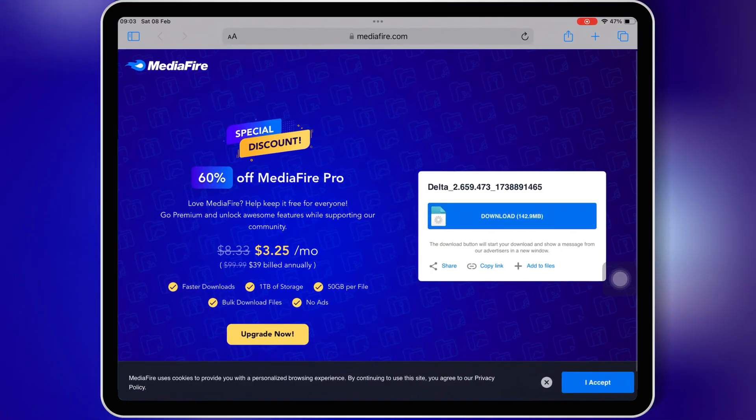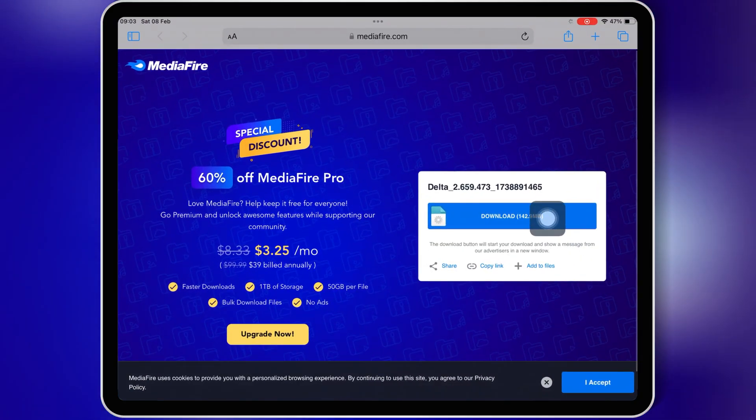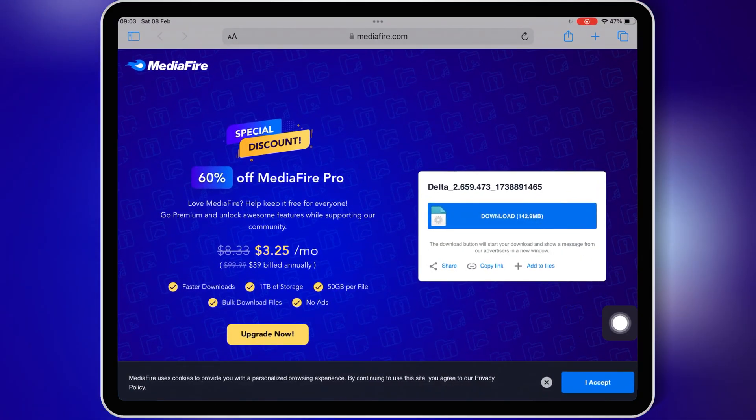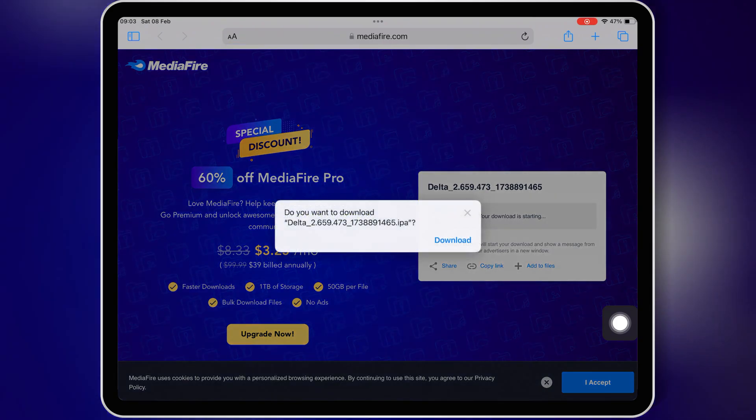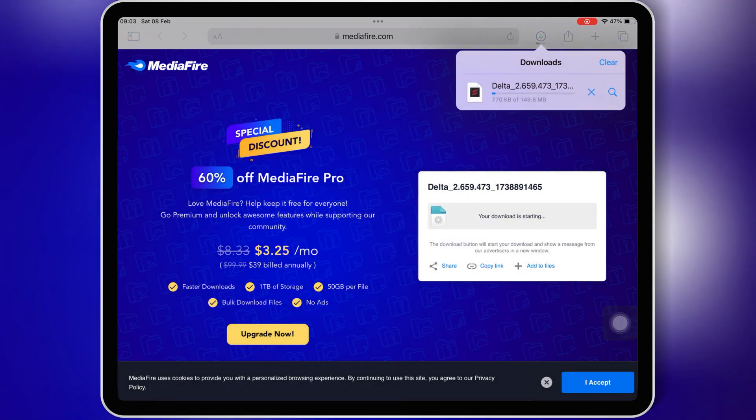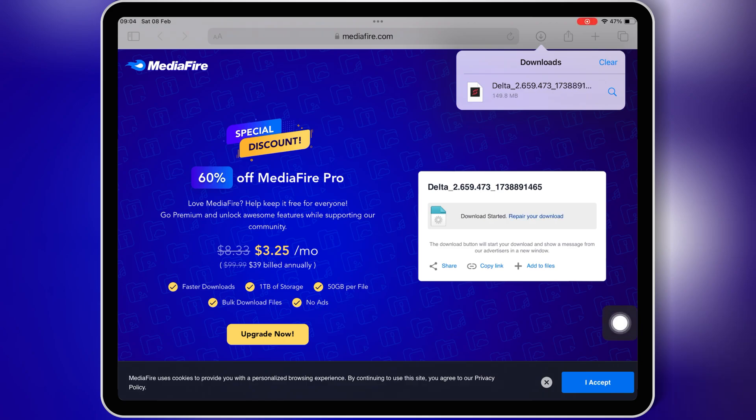First, open your Safari browser and go to the Delta Executor latest download link, and then simply hit on the latest Delta Executor link to download Delta Executor v2.659 IPA file on your iOS device.